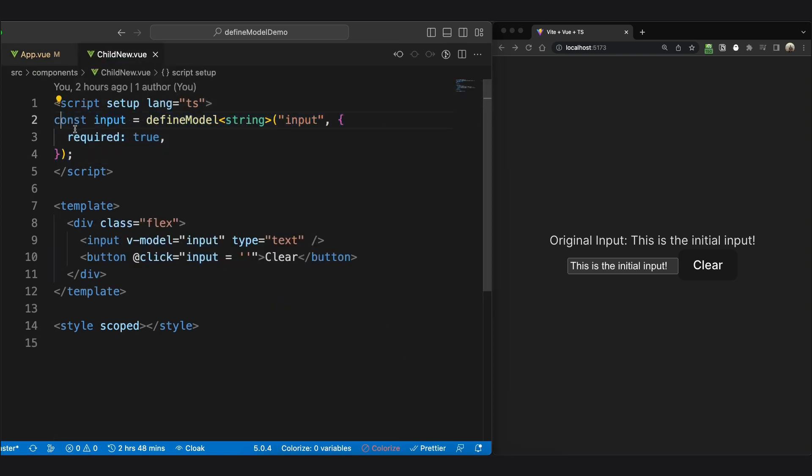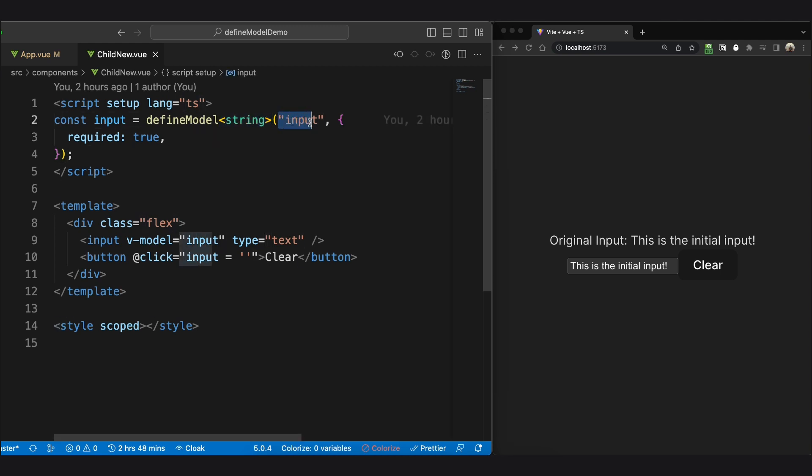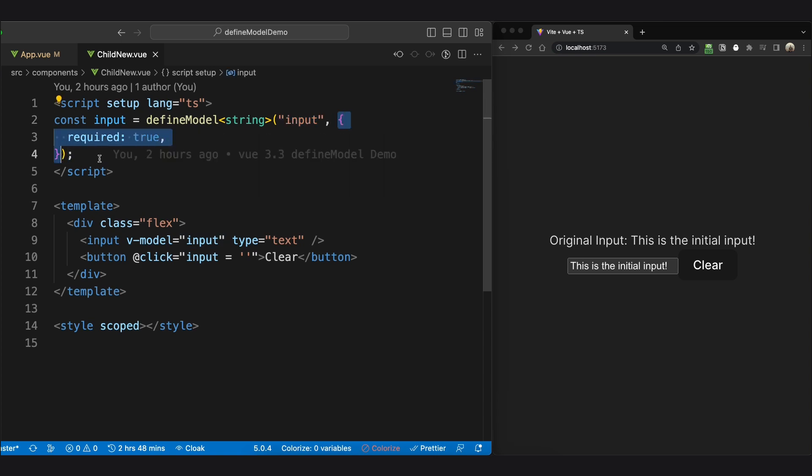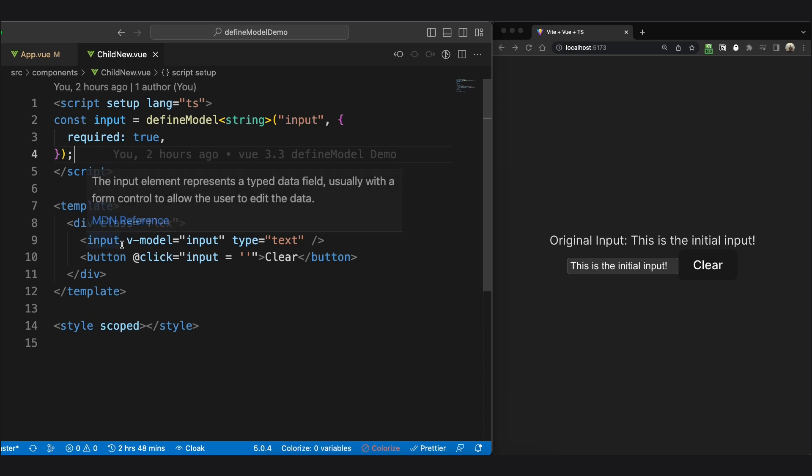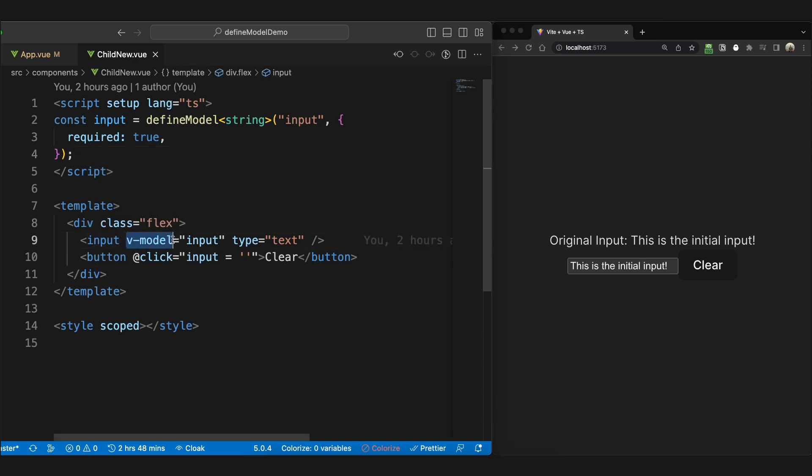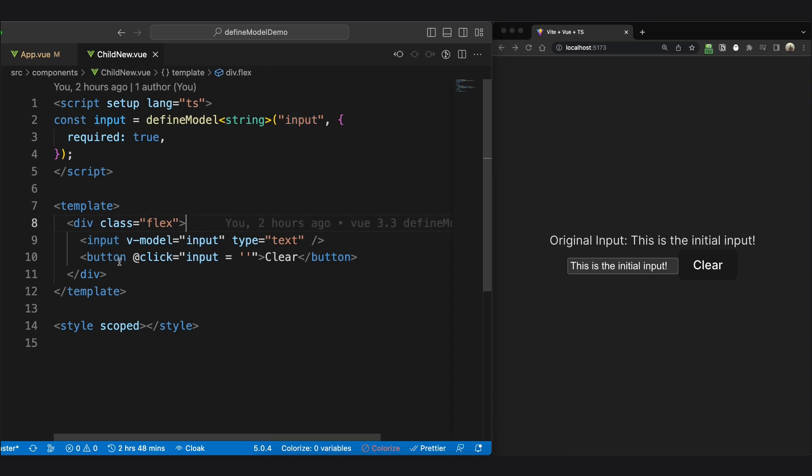...we'll see that we have a single input that uses the defined model. We can specify the type, give it a name as well as options. We no longer need to explicitly write emits and writable computed properties. In our template, we use vModel with our existing model which can now be modified right from the child.